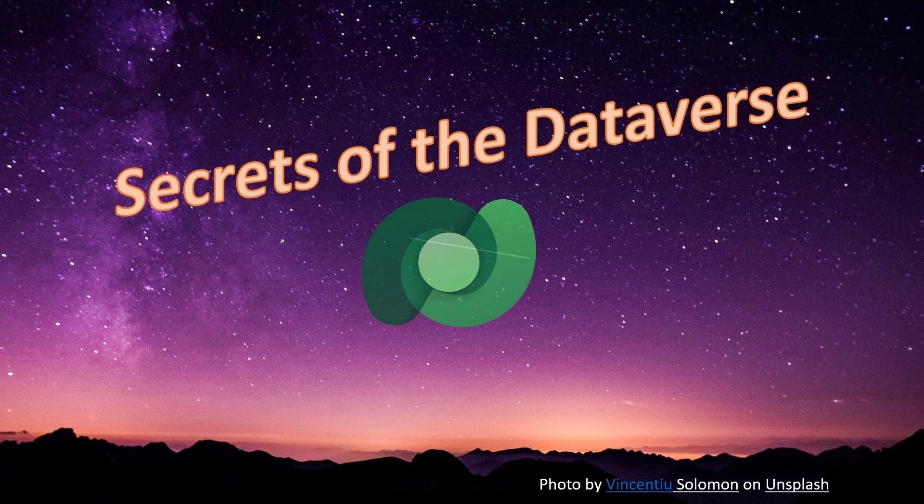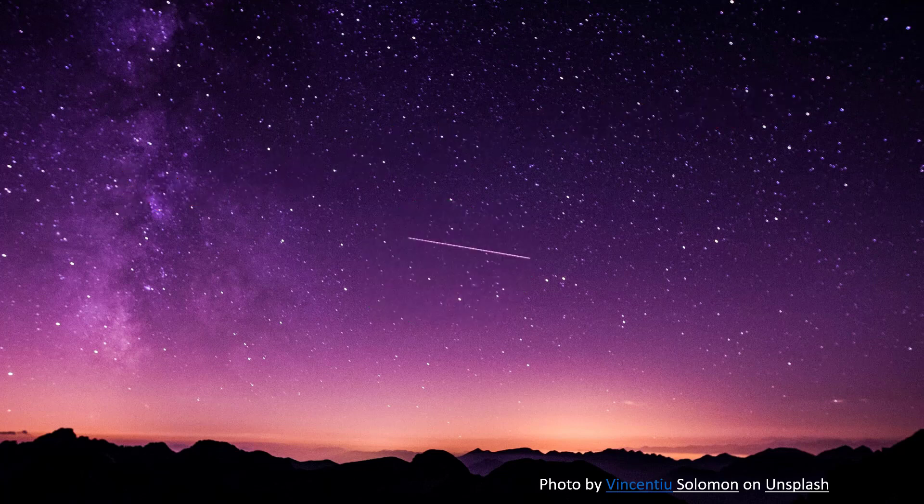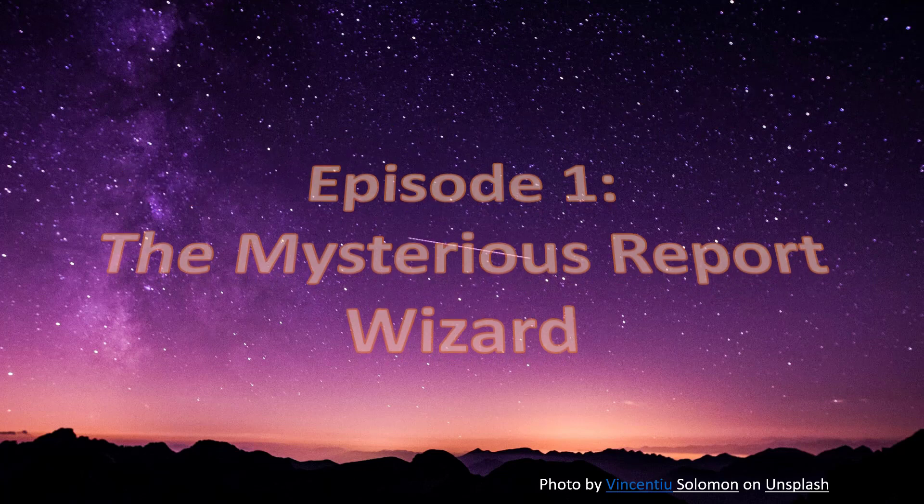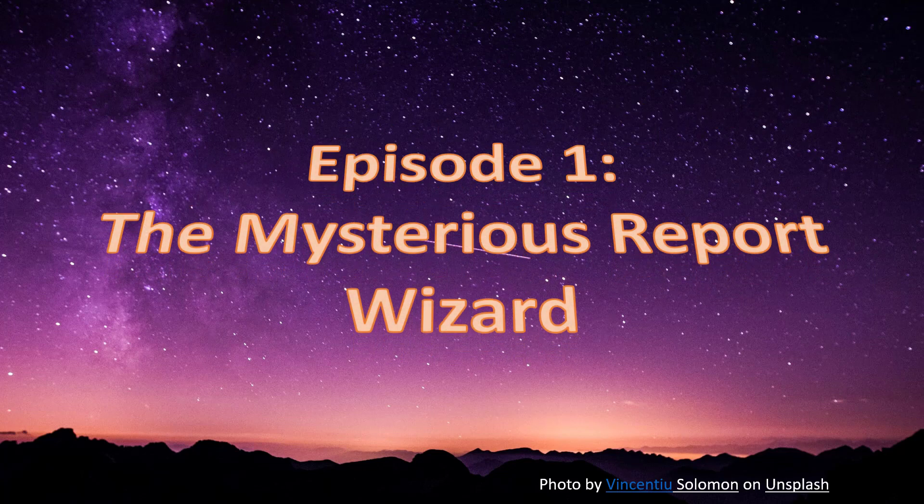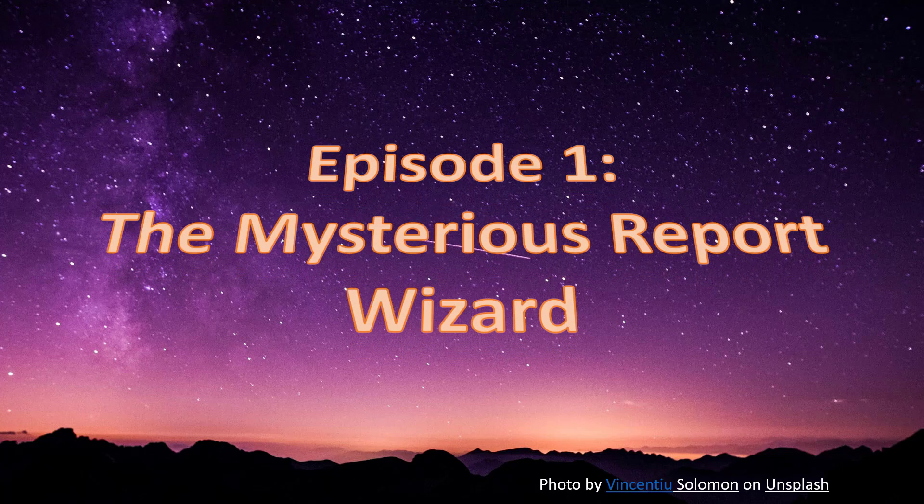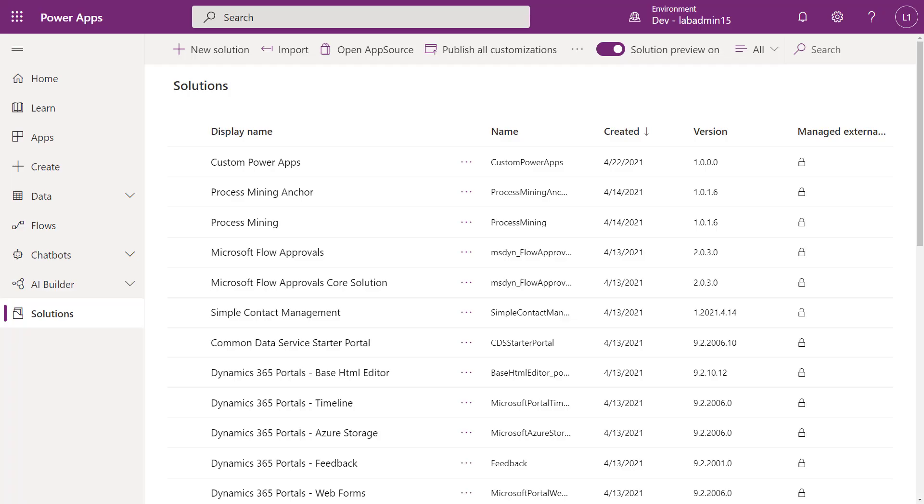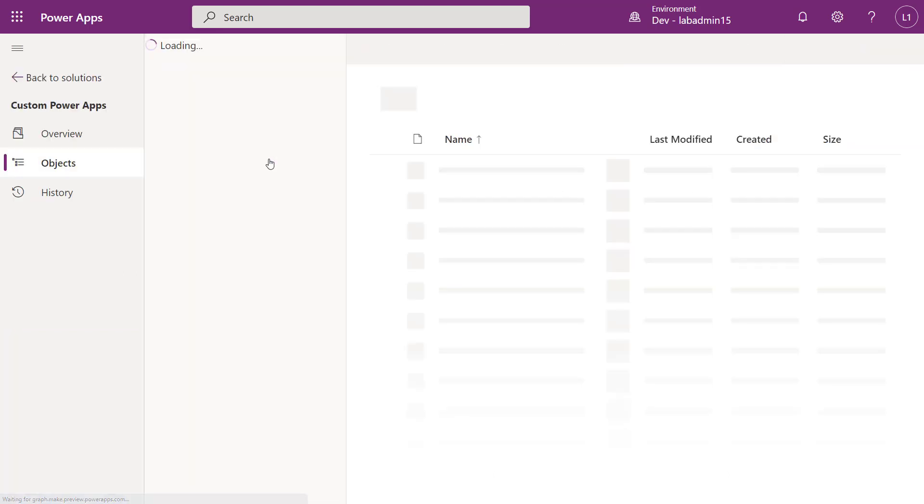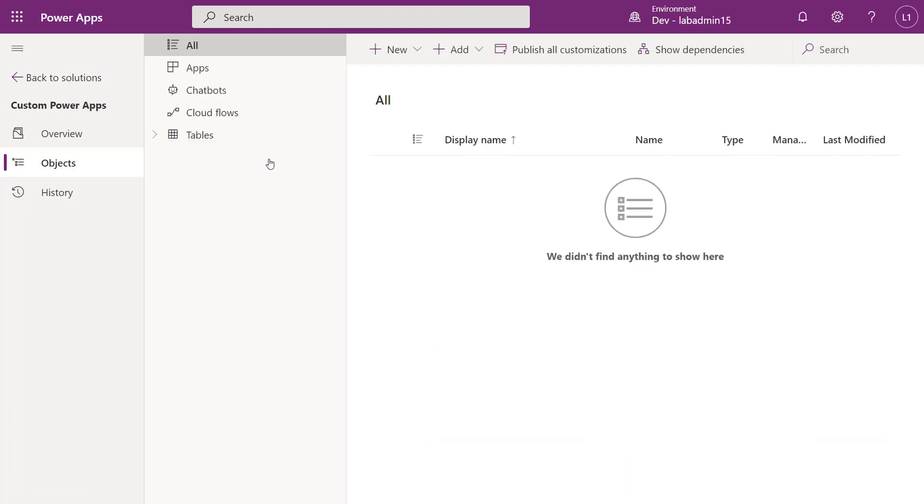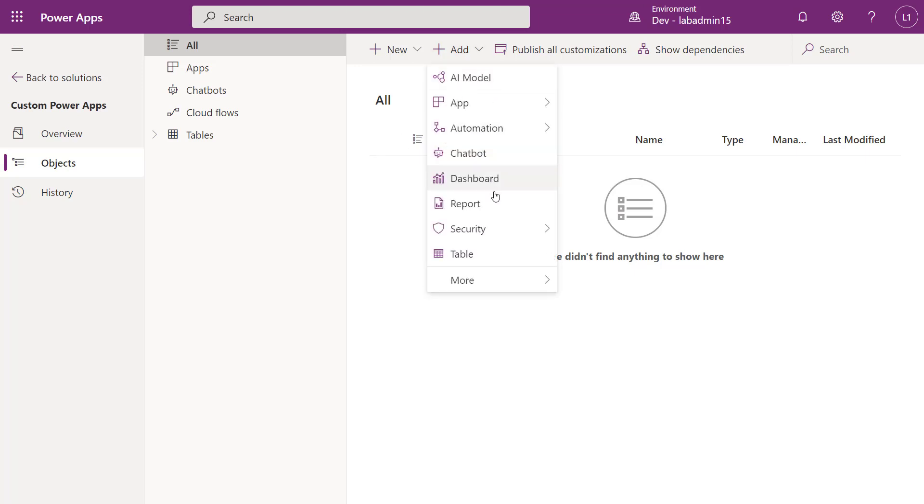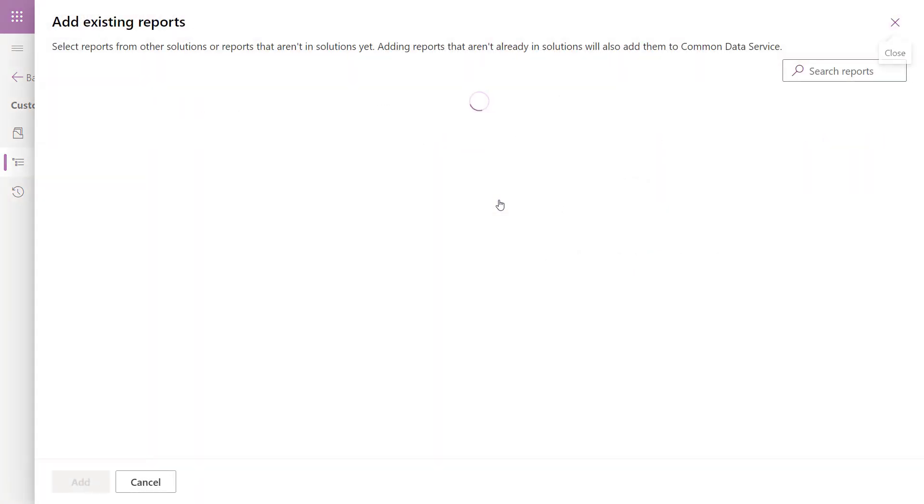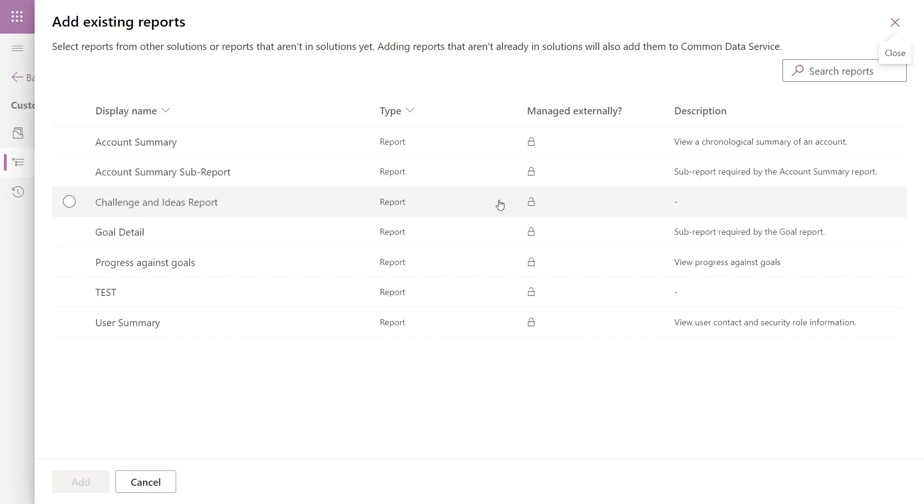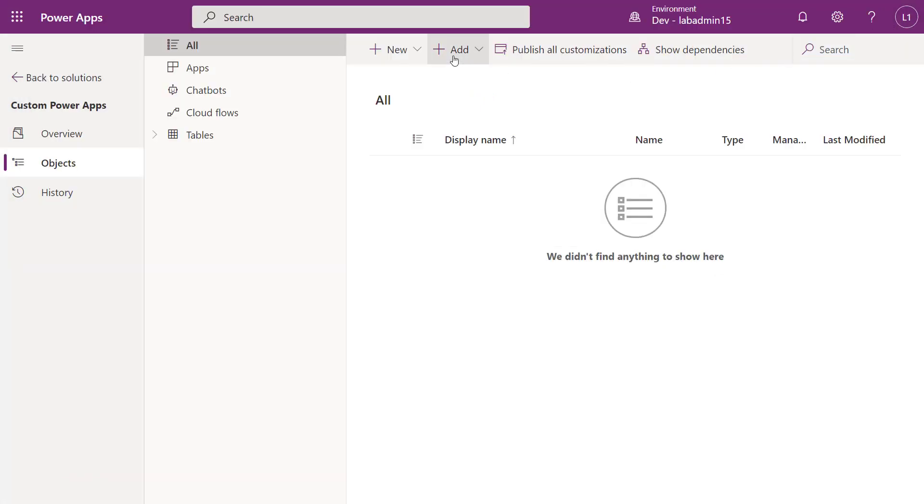In today's episode, we will search for the mysterious report wizard. If you are new to creating Power Apps on Dataverse, you may think the only reporting option is Power BI. While Power BI is a powerful reporting option, did you know that you can create SQL Server reporting services reports? And if you find that a bit intimidating, buried deep in Dataverse is the report wizard that was introduced over a decade ago in the early days of Dynamics CRM. Today, it is still an easy way to quickly create an ad hoc report in Dataverse.